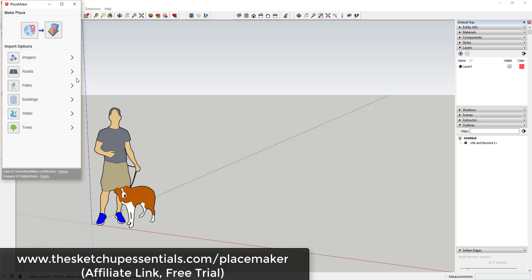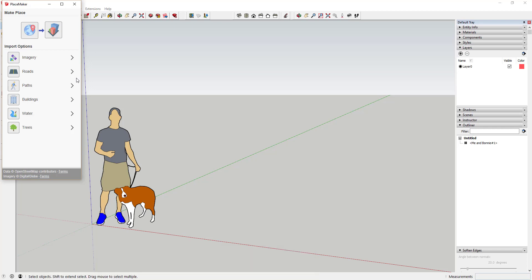You can download the free trial at SketchUpEssentials.com/placemaker. I will note that the trial is kind of a stripped-down version, so you're not going to be able to do as much of this stuff. But like I said, this is on sale for 50% off pretty much today only — if you're watching this any time other than November 27th, 2017, just disregard that note.